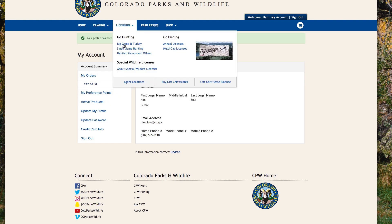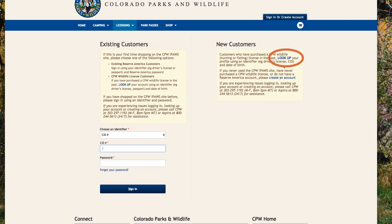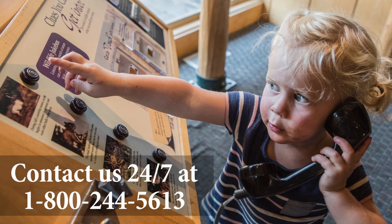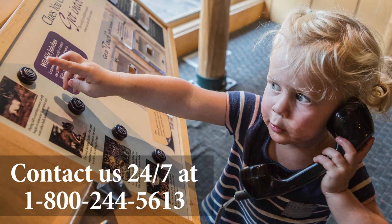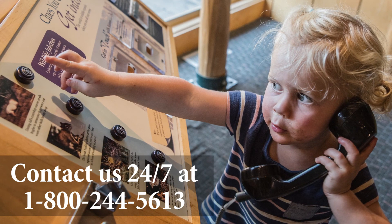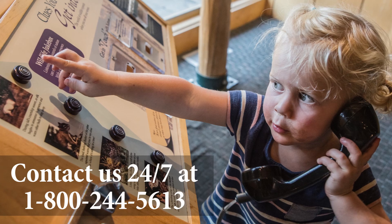If you experience any issues creating your account, you may already be in our system. Go back to the sign-in page and try looking up your account. If you still have problems, please contact us anytime at 1-800-244-5613.